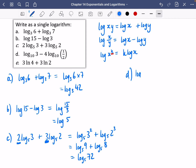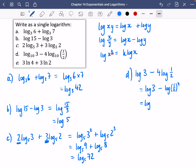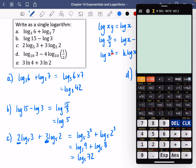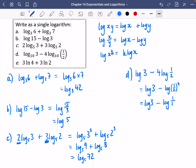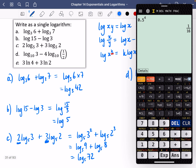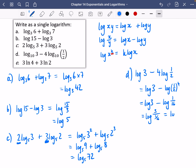For part D, we've got log 3 minus 4 log one-half. The log 3 is fine, but I'm going to take that 4 and put it inside as the power. So it's going to be a half to the power of 4, which is 1 over 16. So that's log 3 minus log of 1 over 16. This is a subtraction, so I can do log of 3 divided by 1 over 16. And we get log of 48.